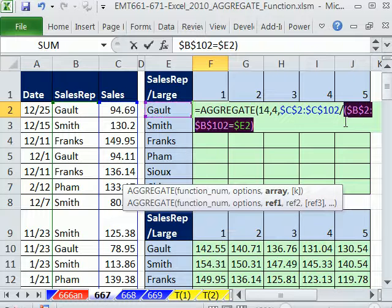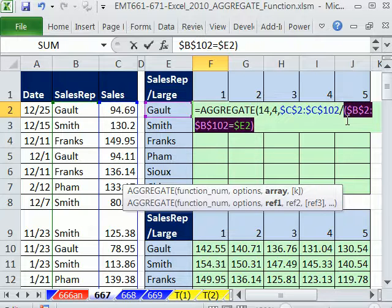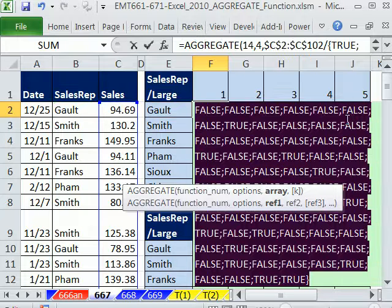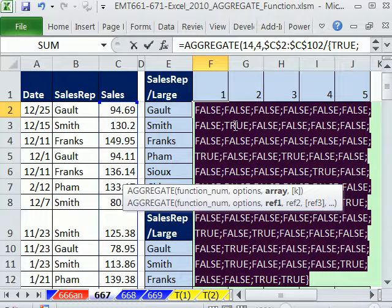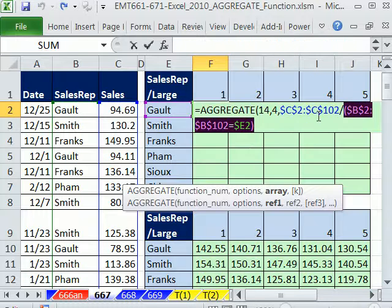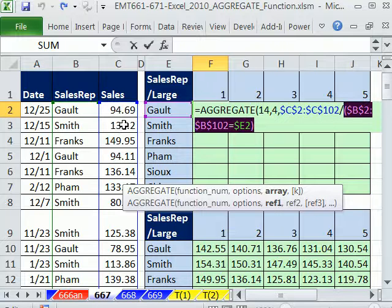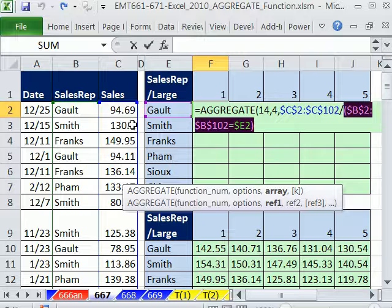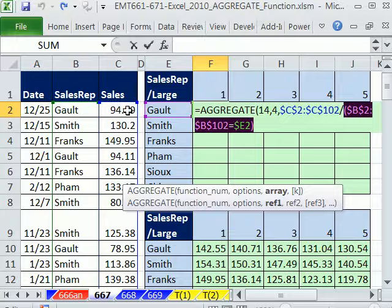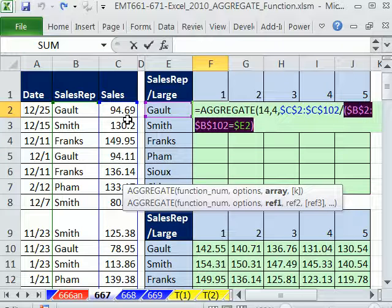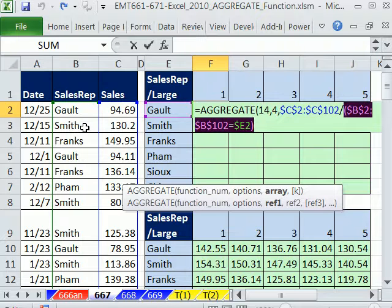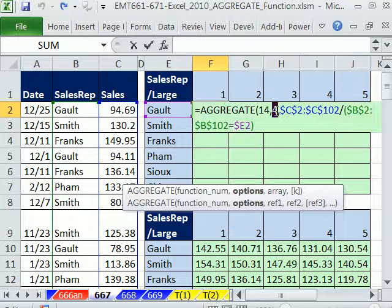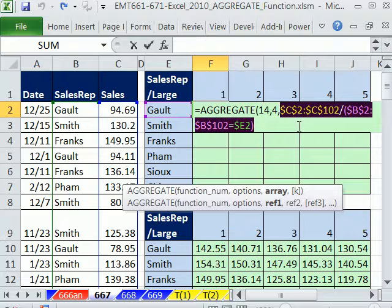That is our criteria. Now, what is this right here? If we highlight this and hit the F9 key, we see there's lots of falses. Here's a true right here. Now, let's just think about this. What's any number? What's this right here? This number is 130, and this is Smith. So our string of trues and false is going to have a false here. So what's 130.2 divided by false? Well, it's the same thing as 130.2 divided by 0. So that actually is going to give us an error.